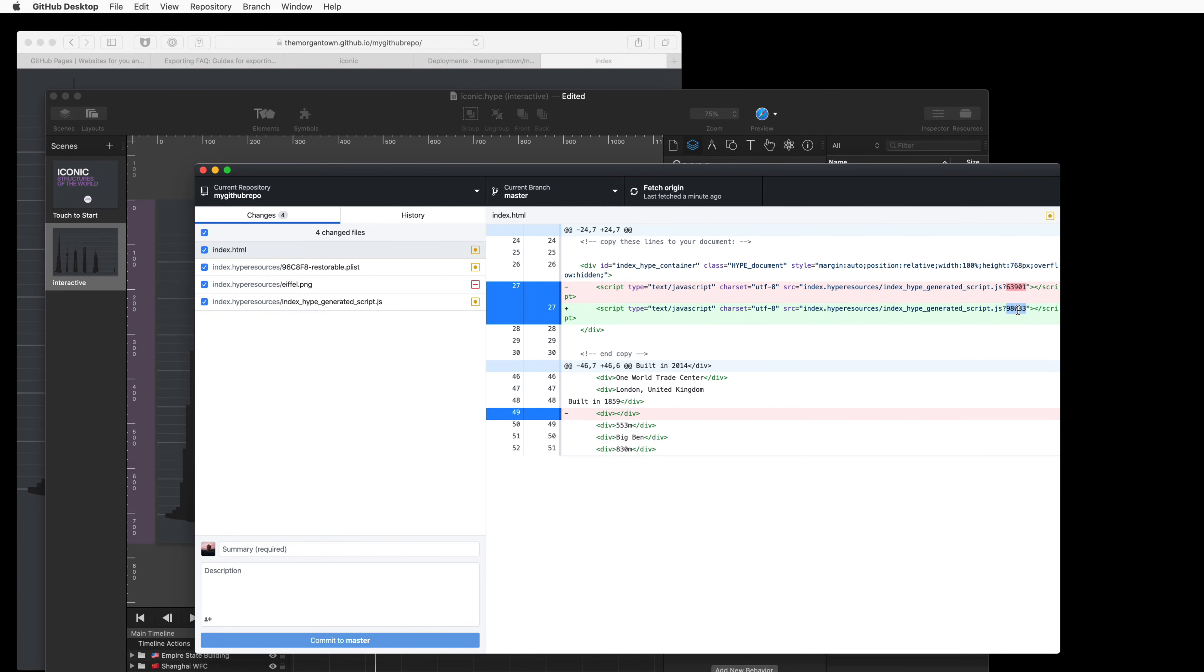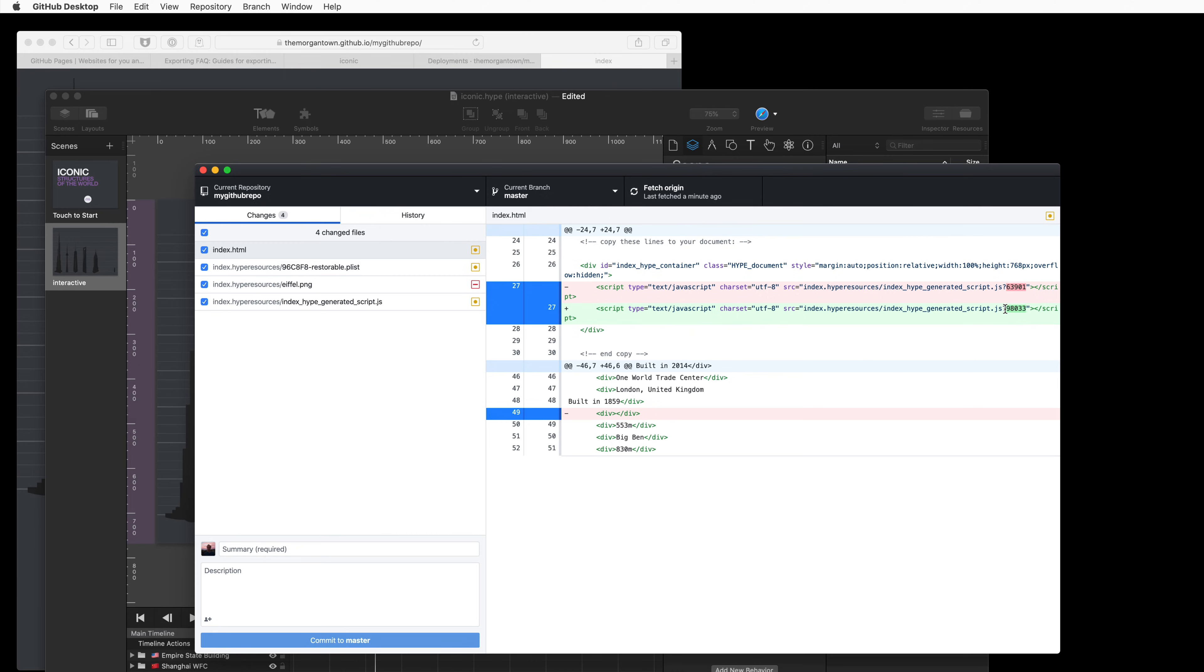You'll notice that this small number at the end of the generated script changes. What this is telling browsers who visited that page is, please download this file again because this query string has changed, so invalidate your cache. If we didn't update this number, visitors who have this file in their cache won't get this latest JavaScript file.